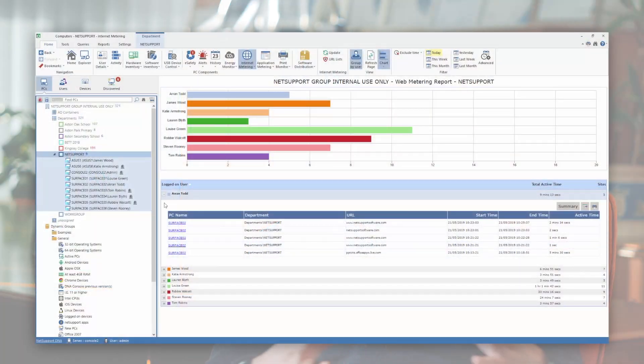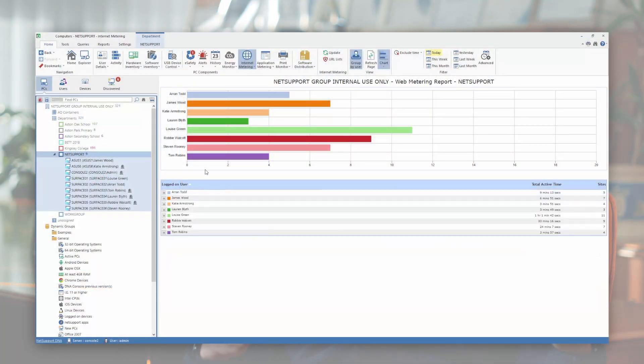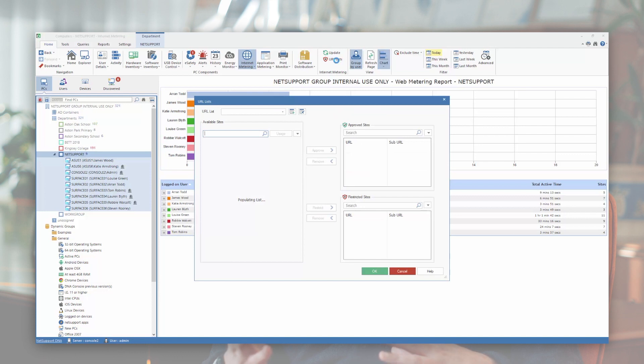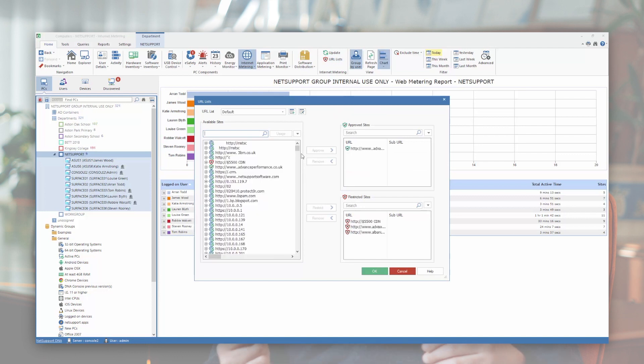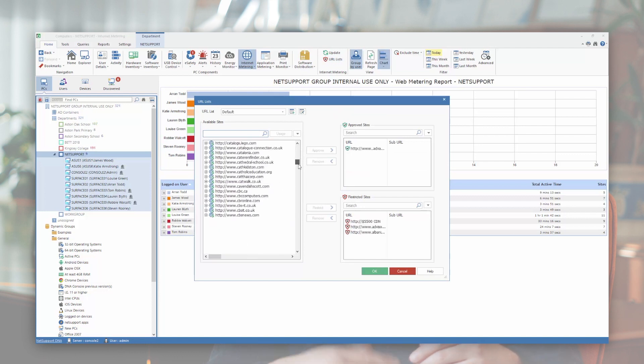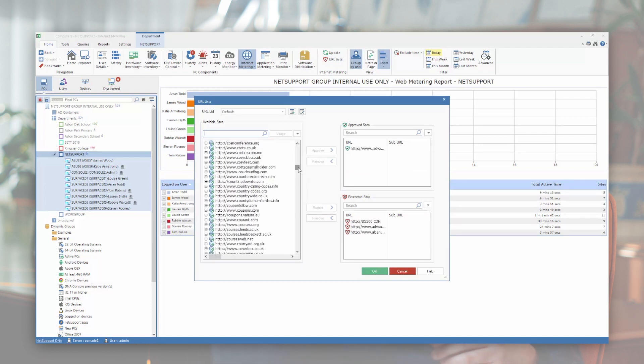The same applies for internet metering. Netsport DNA will monitor activity as well as control access to certain websites, either by user, department, or time of day, using whitelists and blacklists of approved and restricted websites.